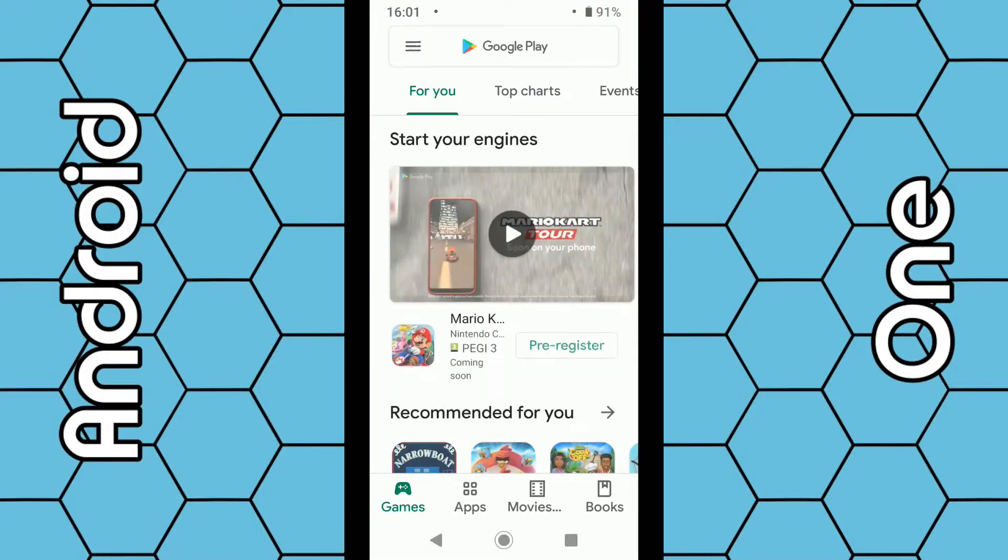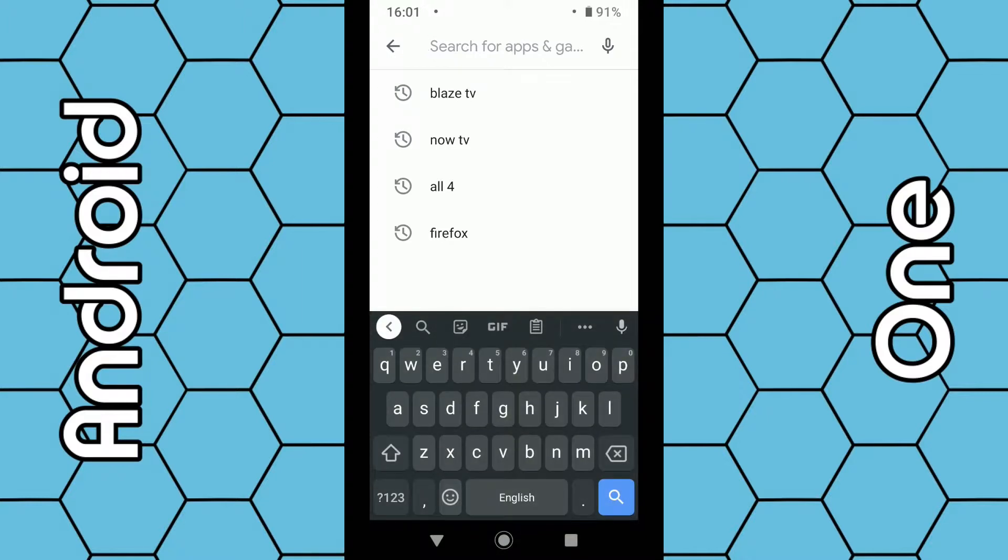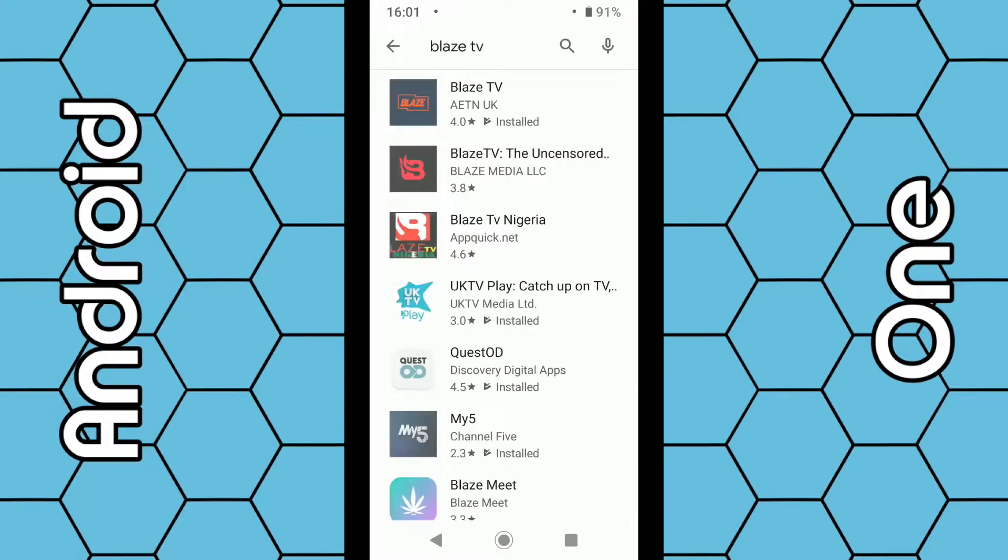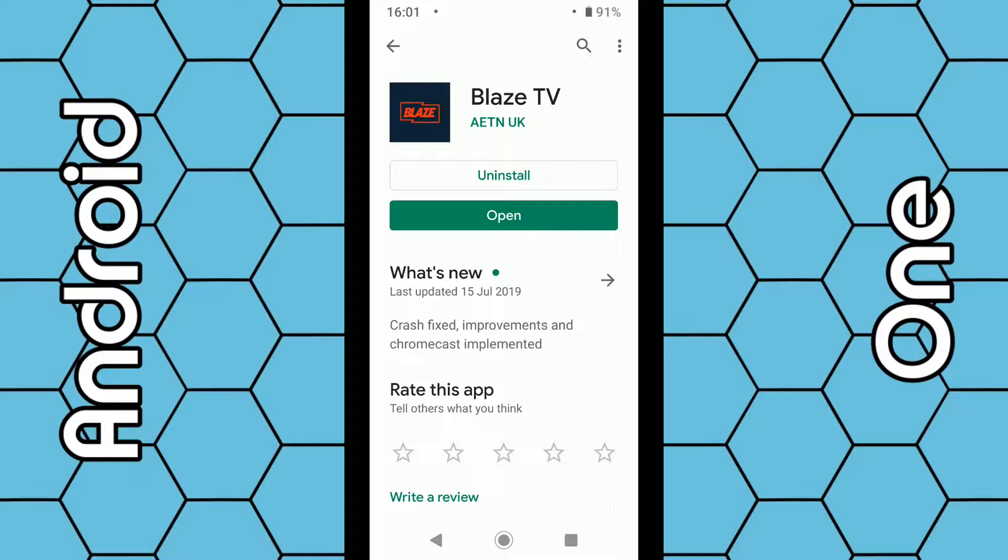Click on that. As soon as that opens, use the top search box and type in Blaze TV. Once you find the app, click on it and install it.